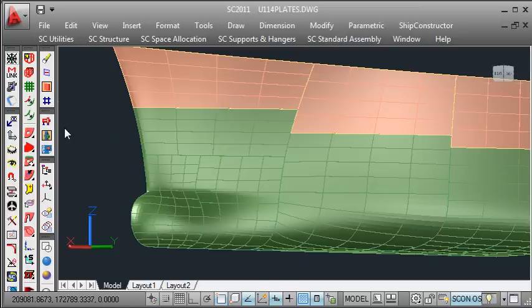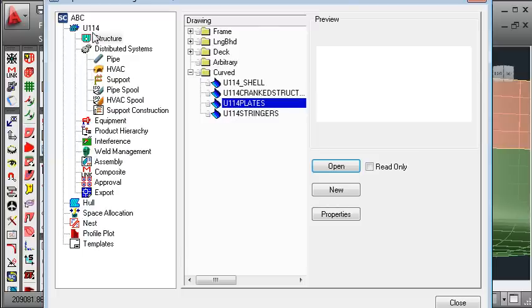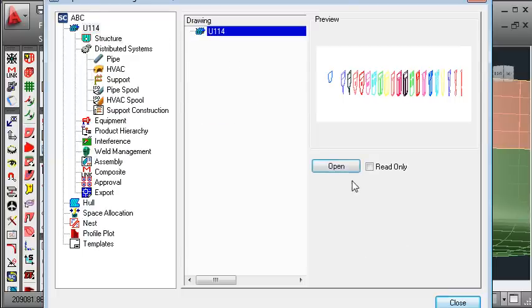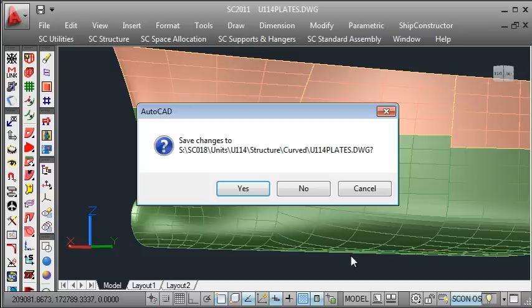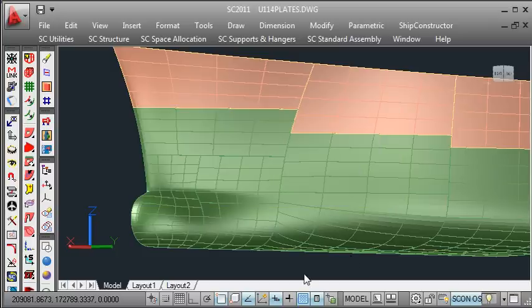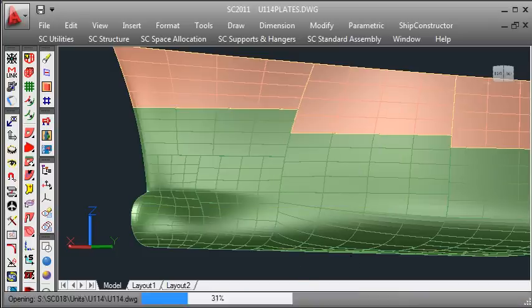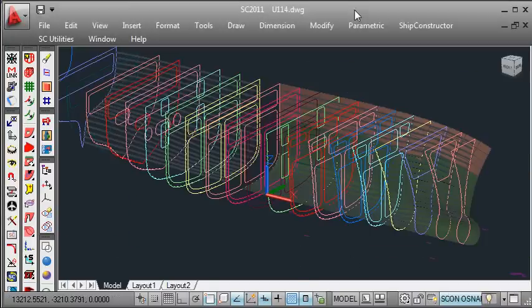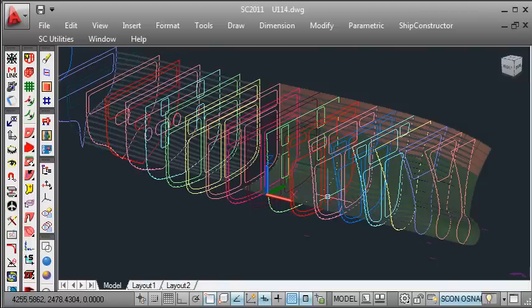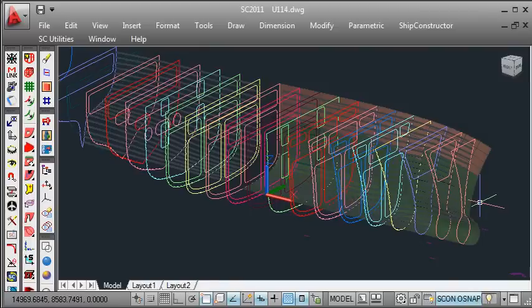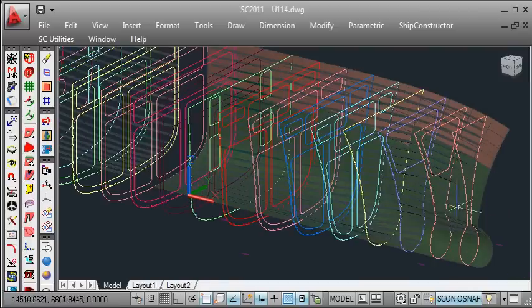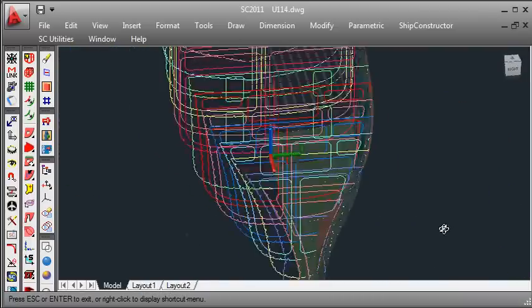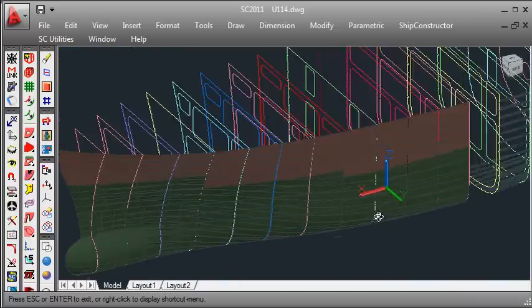Finally we can use the navigator to go back to our unit drawing and see the results of all of these imports. So back in our unit drawing we can see that our frames, our shell plates and our stringers have all been imported into their respective groups.